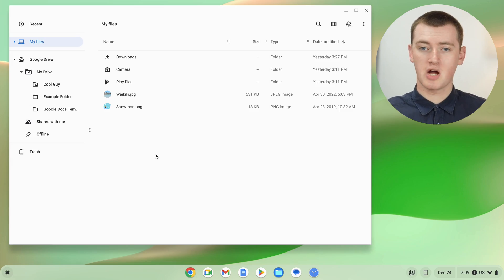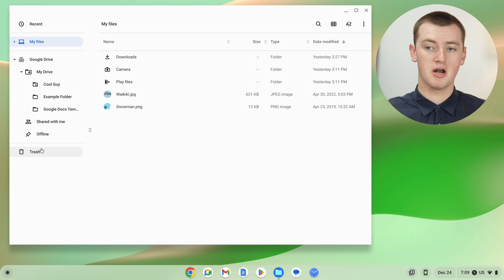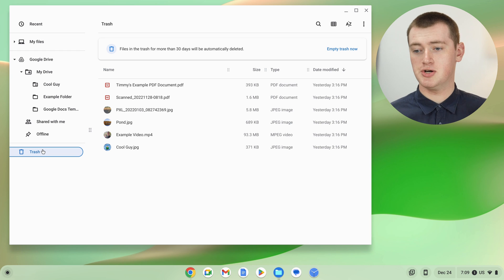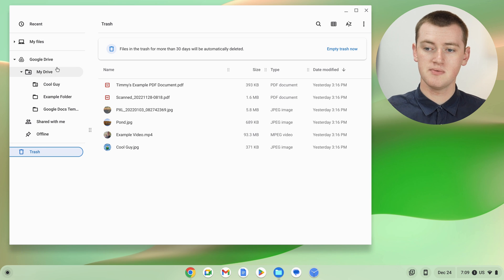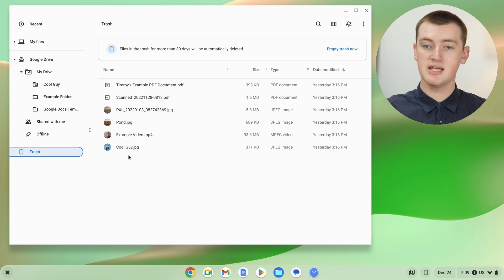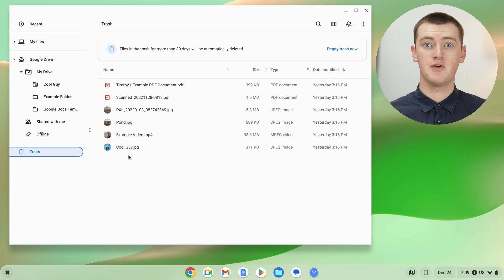To recover a file that you deleted from the My Files section, you just need to come and click on Trash at the bottom of this left-hand menu. You might have to scroll down a bit to find Trash, depending on your Chromebook and how many folders you have visible. But once you find it and click on it, you'll see all the files that you deleted from the My Files section in the past 30 days.